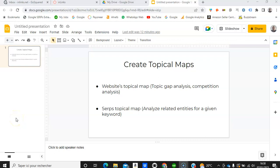Hello, in this video we're going to see an overview on how to create topical maps on Inlinks. First of all I'd like to emphasize the fact that on Inlinks you can create two different types of topical maps.